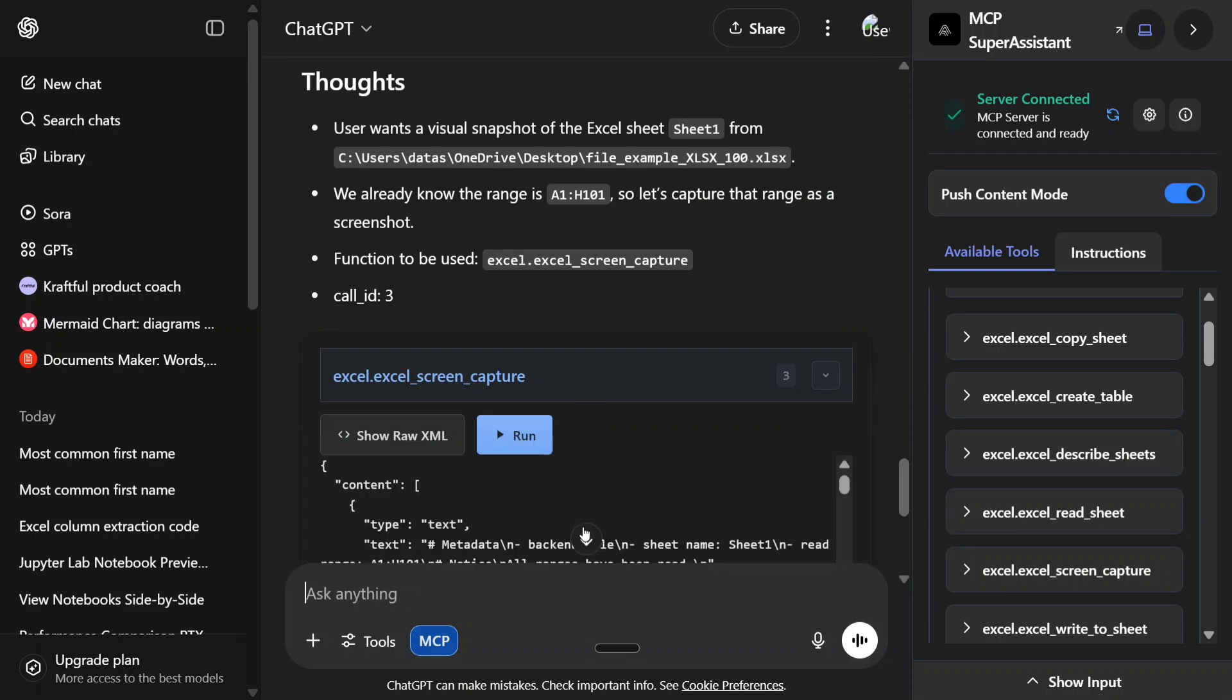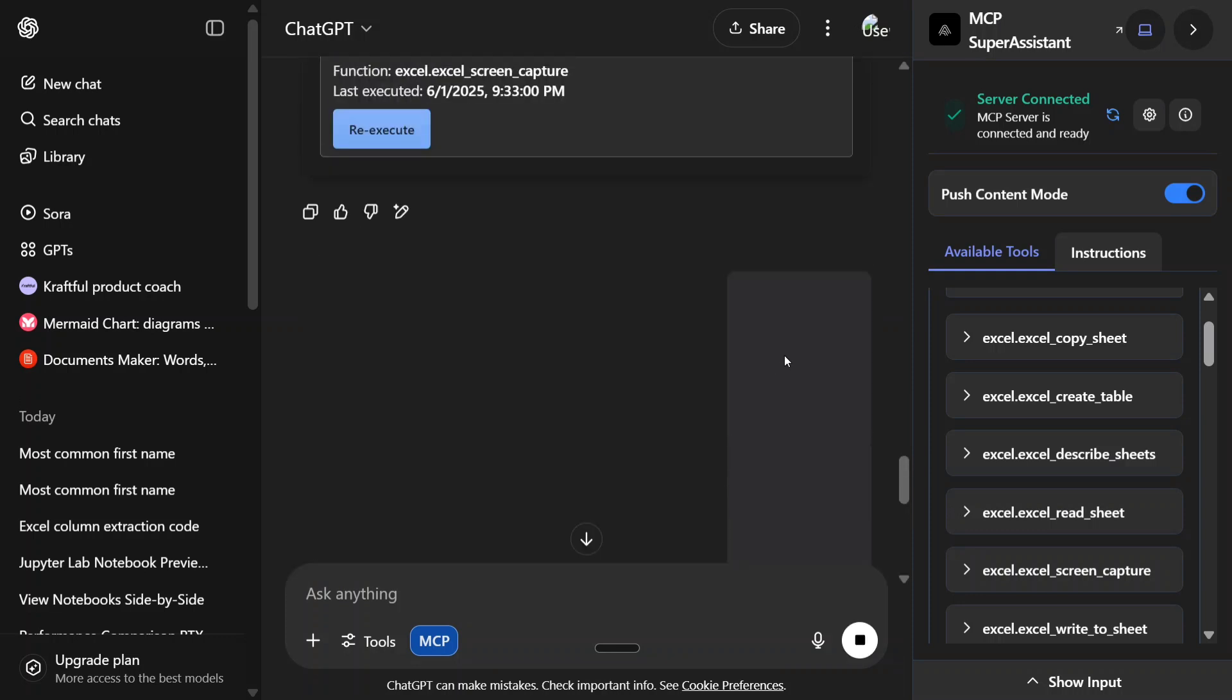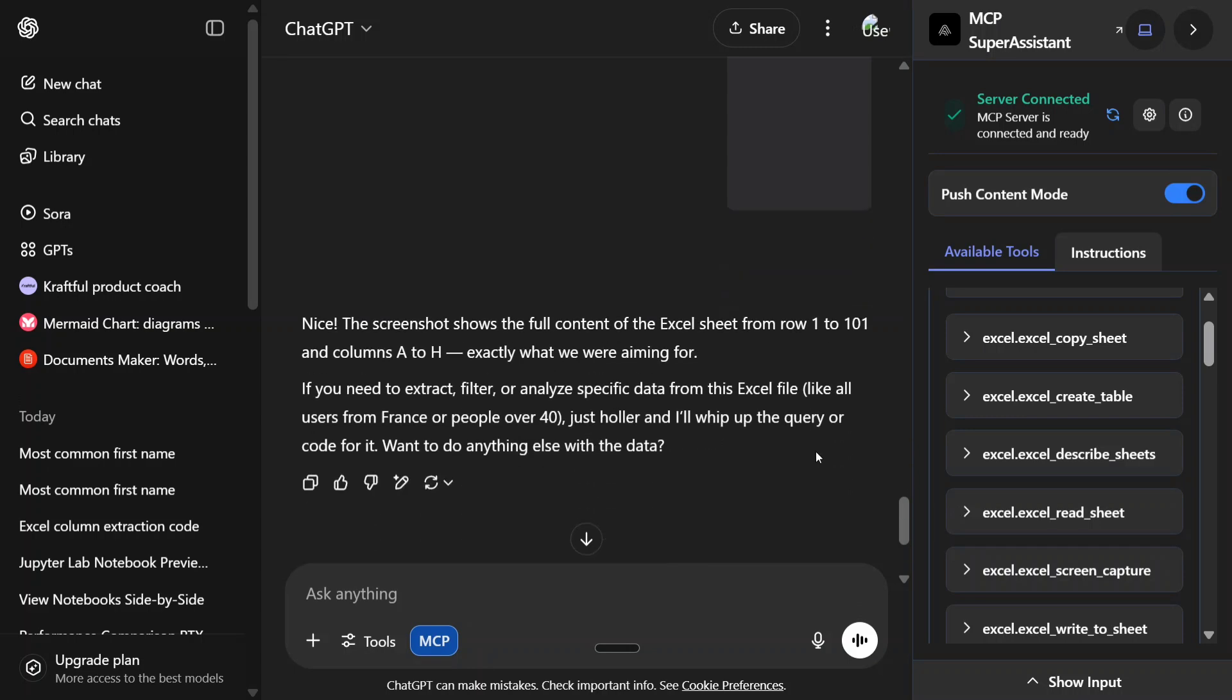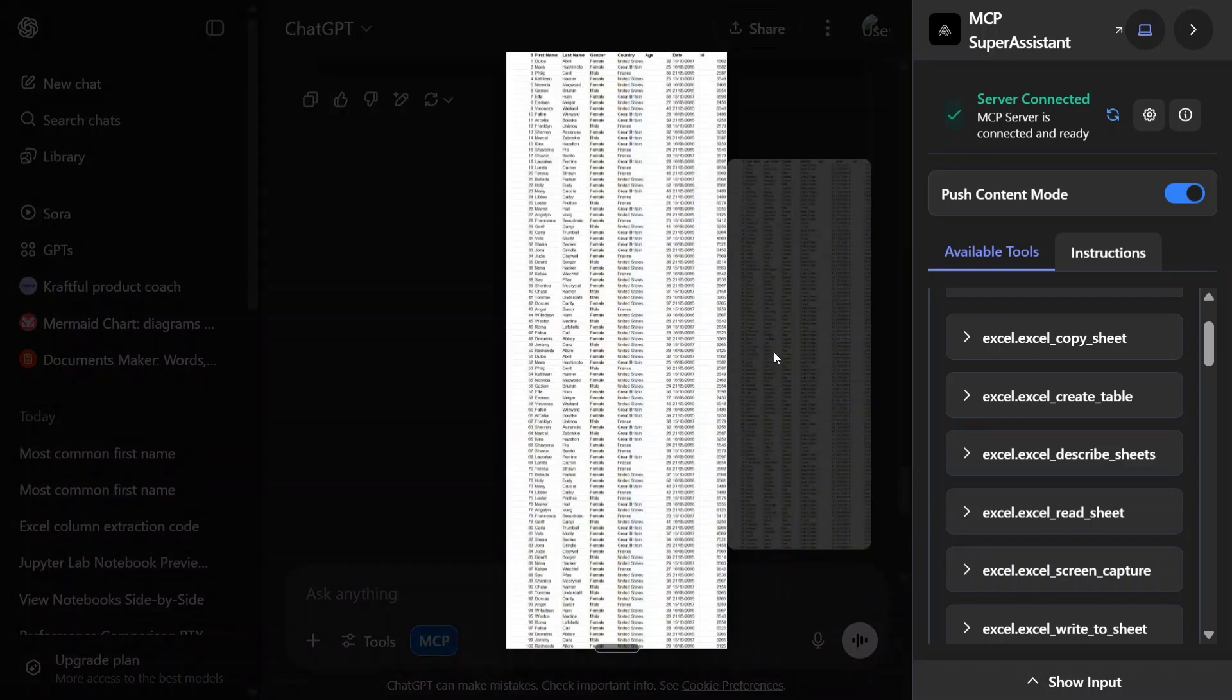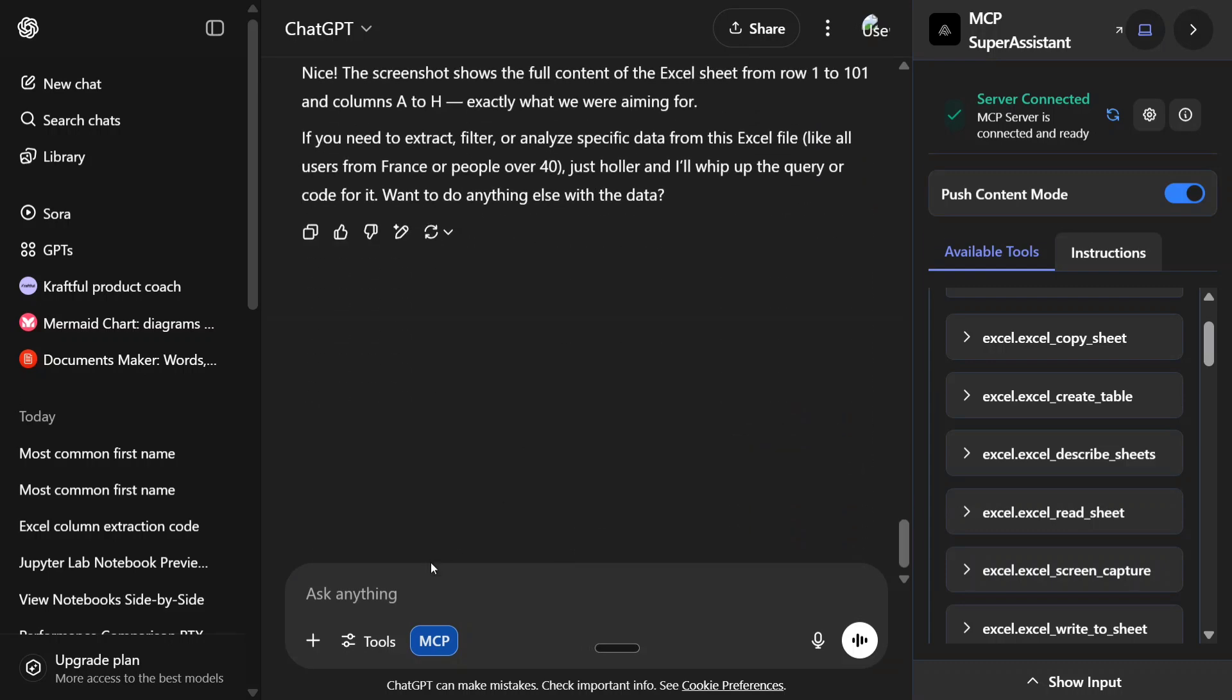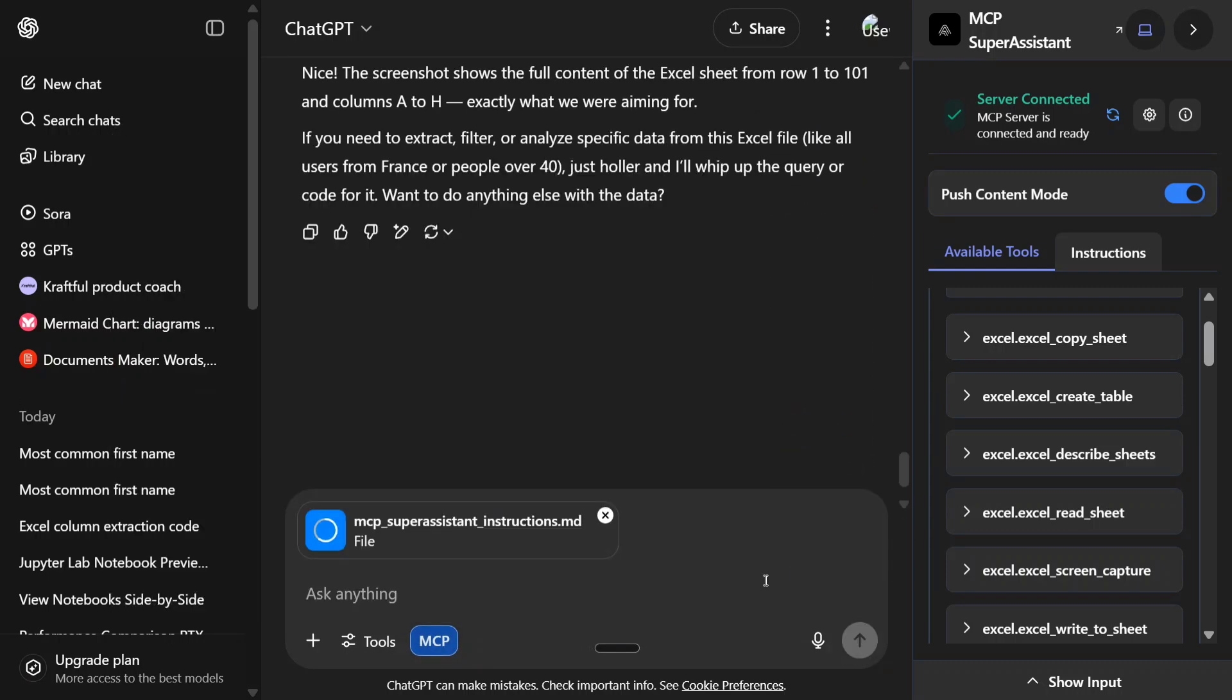The screenshot has been taken. How do I know it? Automatically, as you can see, now I am able to attach the screenshot here. This is the screenshot taken. The screenshot shows the full content of the Excel sheet from row 1 to 101. Here you can see that this is the entire screenshot taken by the MCP server. Now let's try out something else and then I'll be explaining how I did this.